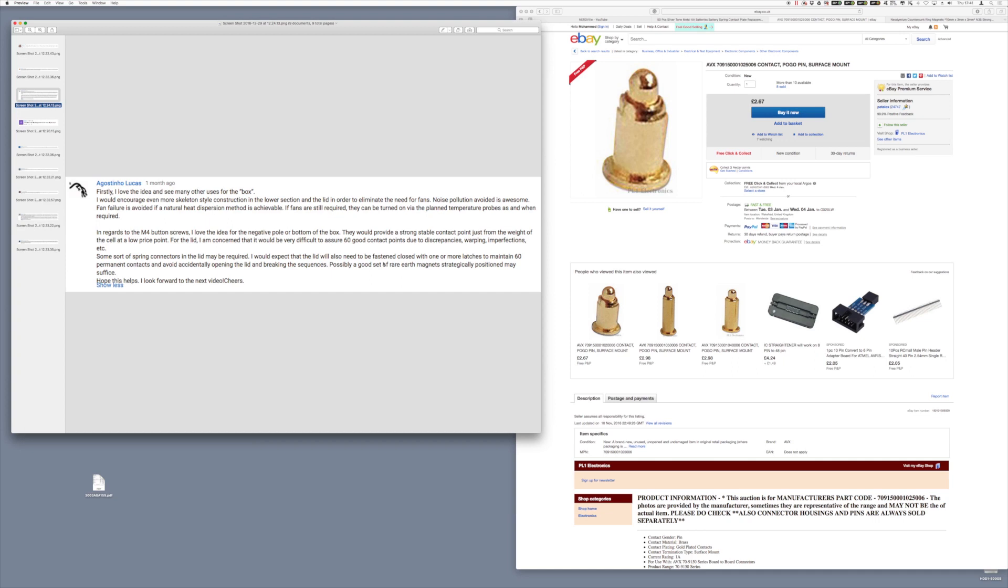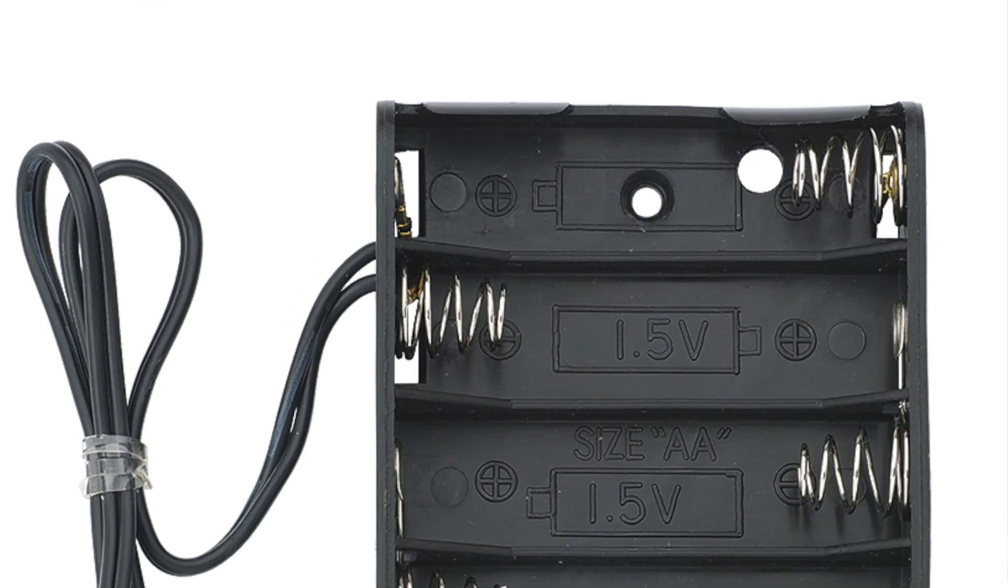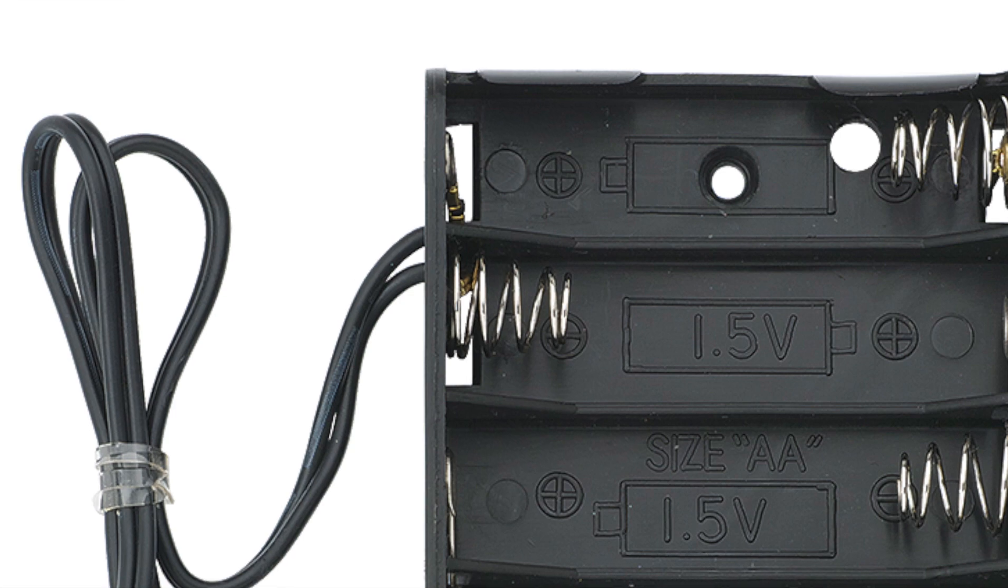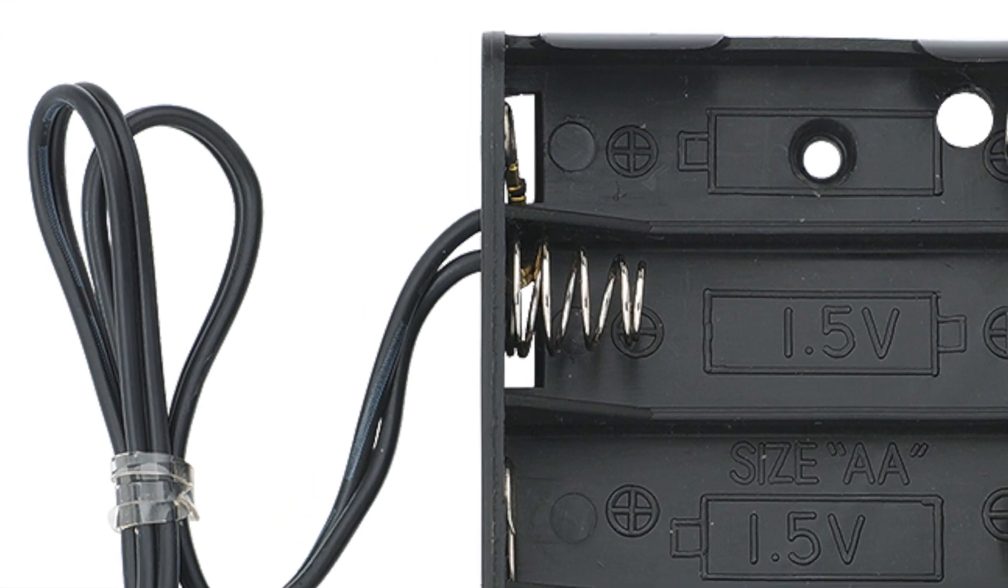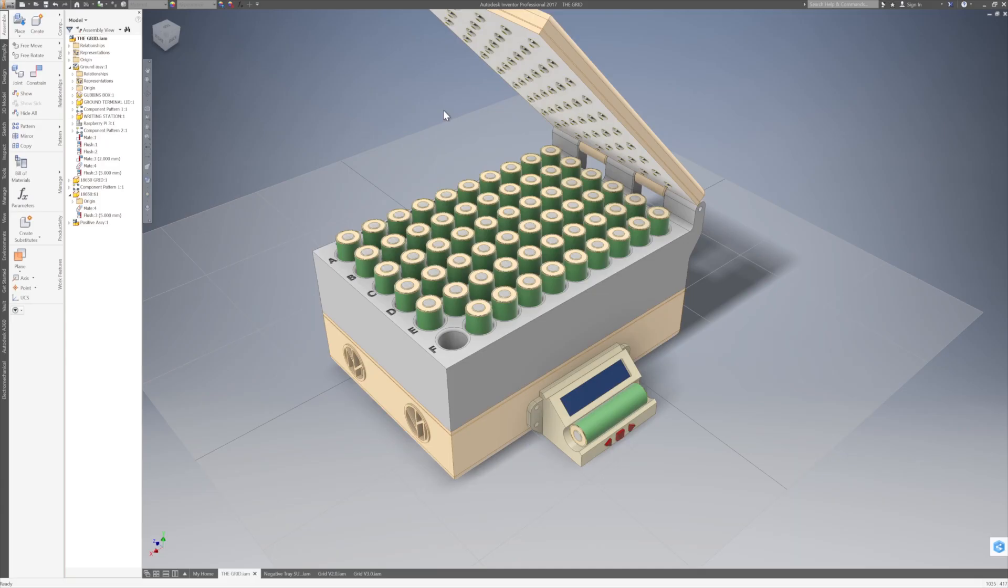Agostino recommended we use springs on the positive side and not on the negative side on the lid, which I felt can give some misinterpretation to people inserting these batteries, because we all know when you see a spring in a battery compartment, that's where the negative side of the battery goes. So I wasn't too comfortable about using that idea.